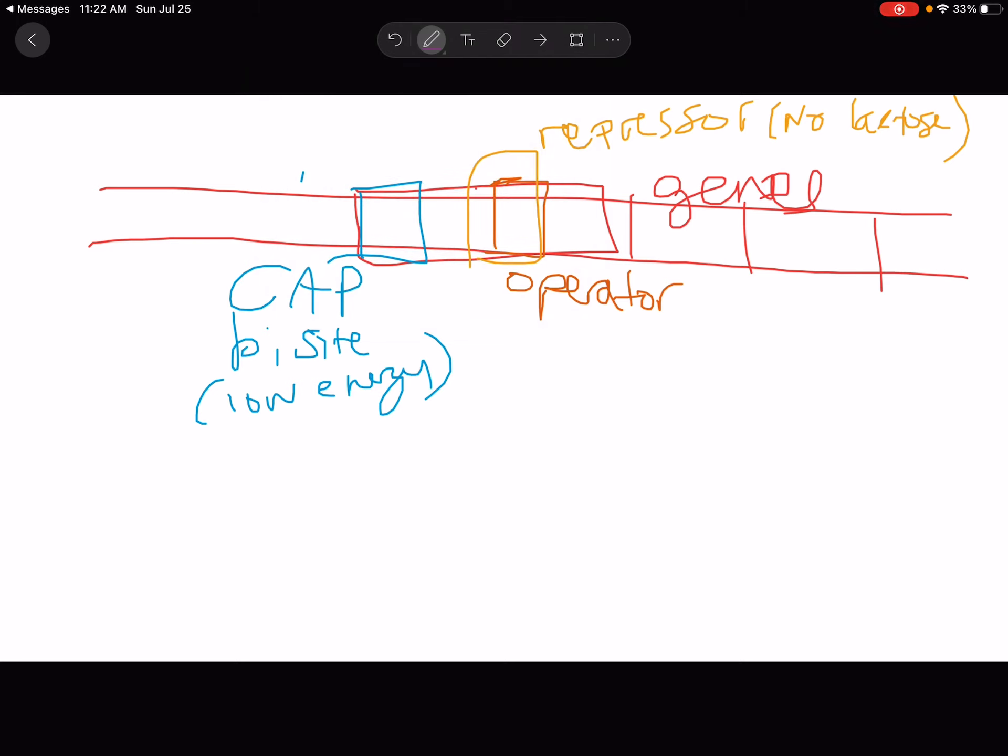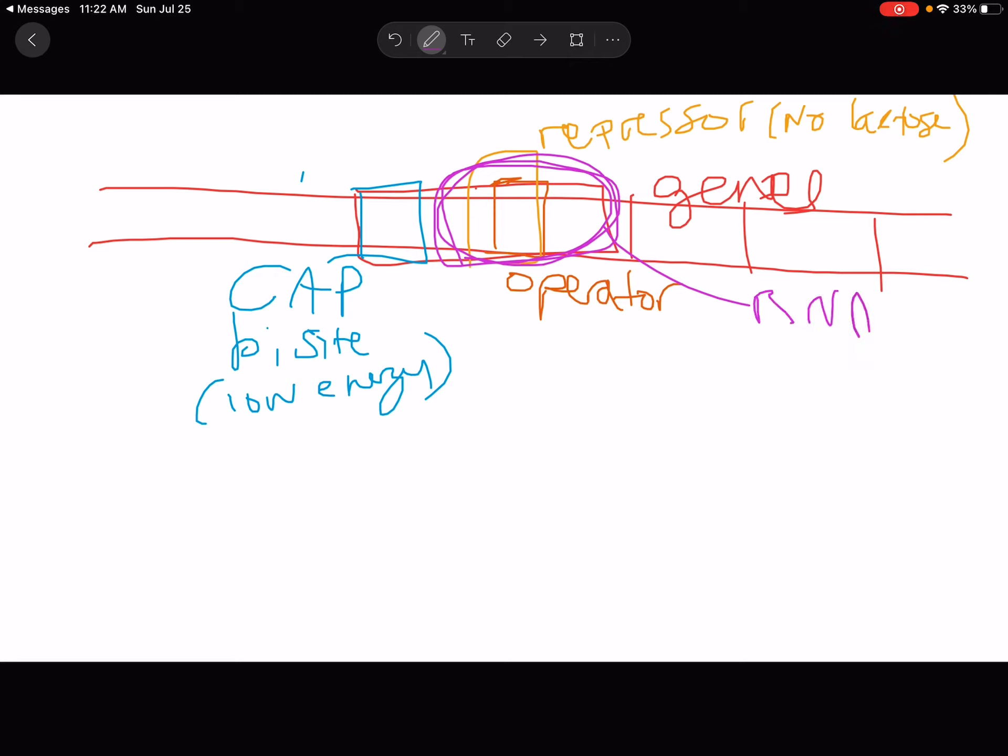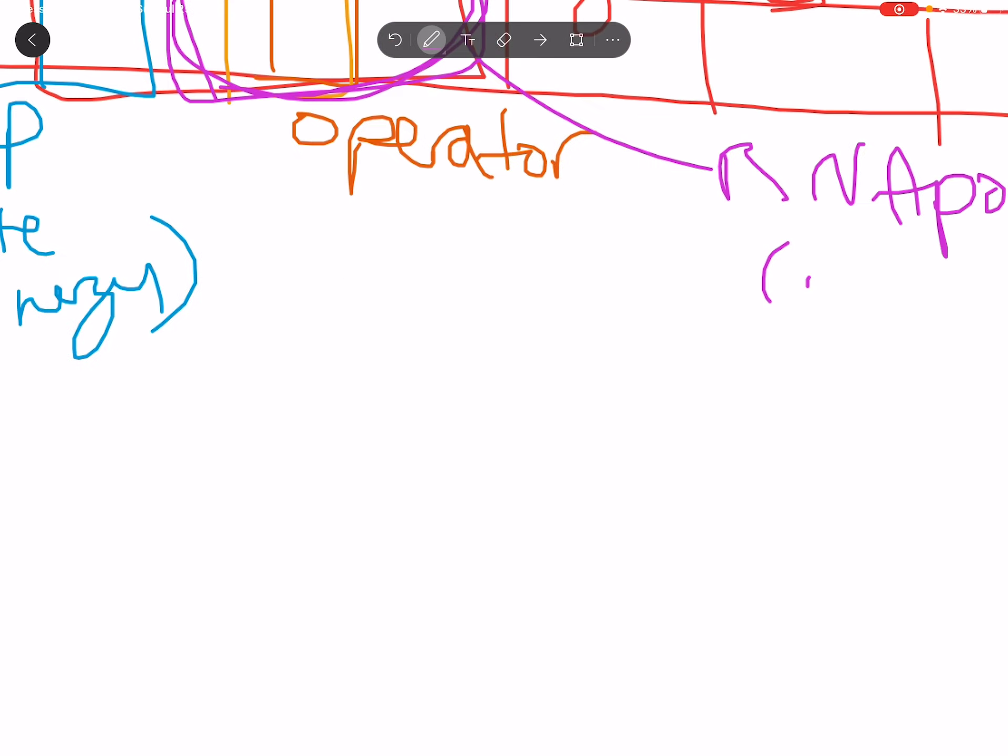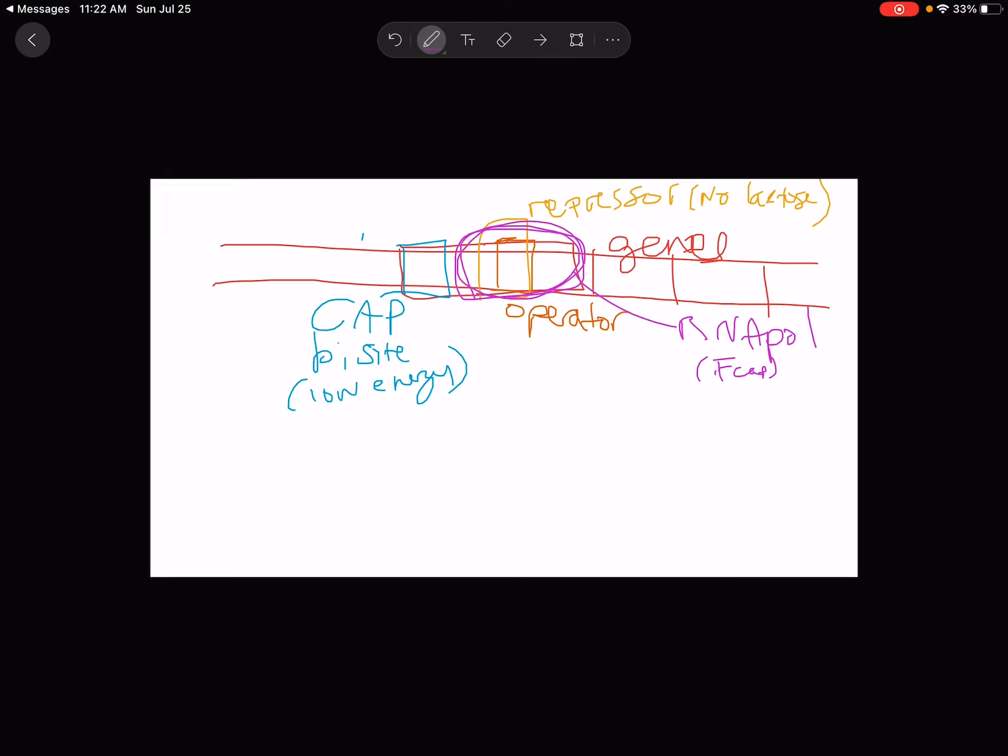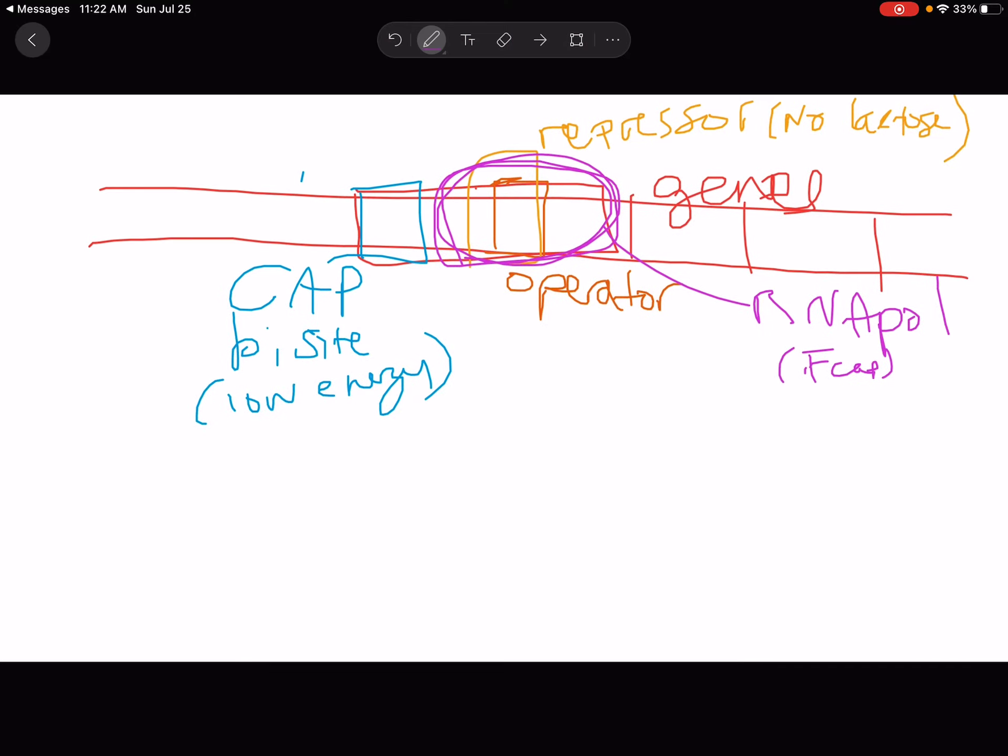And finally, we have the other thing that can bind here, which is RNA polymerase. And RNA polymerase competitively binds in this area. The binding site overlaps with the repressor binding site. And RNA polymerase requires the cap binding site be bound by the cap protein. Otherwise, it can't bind well on this operon.